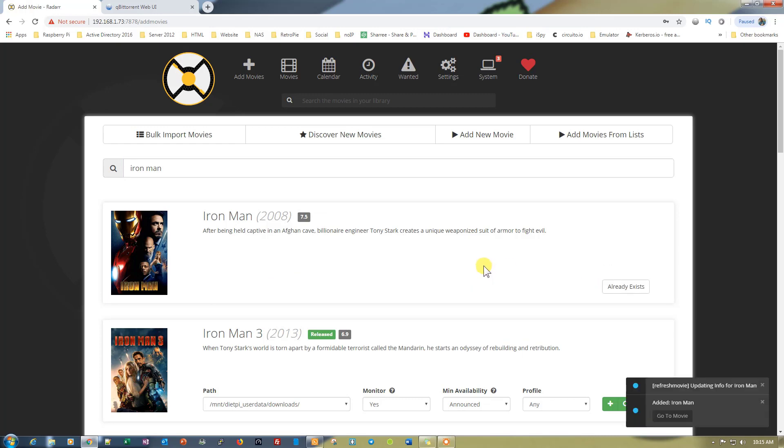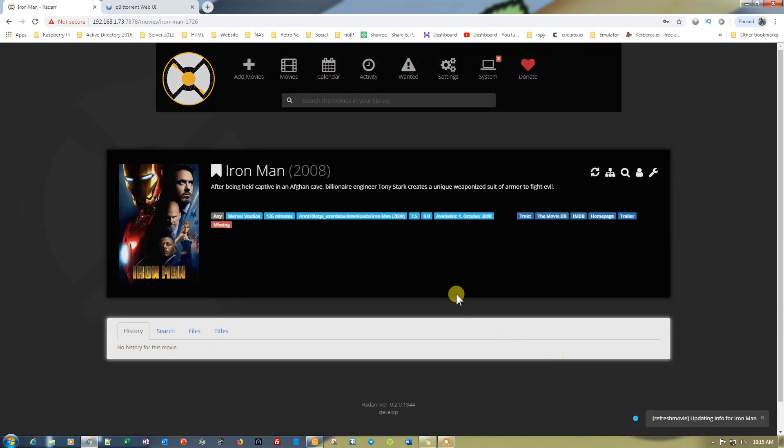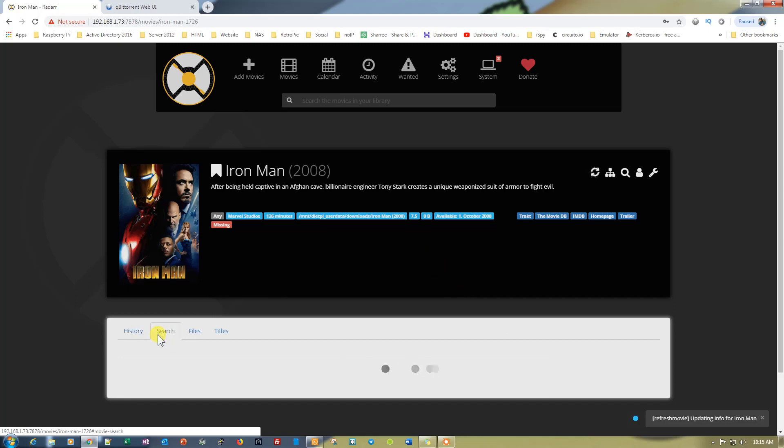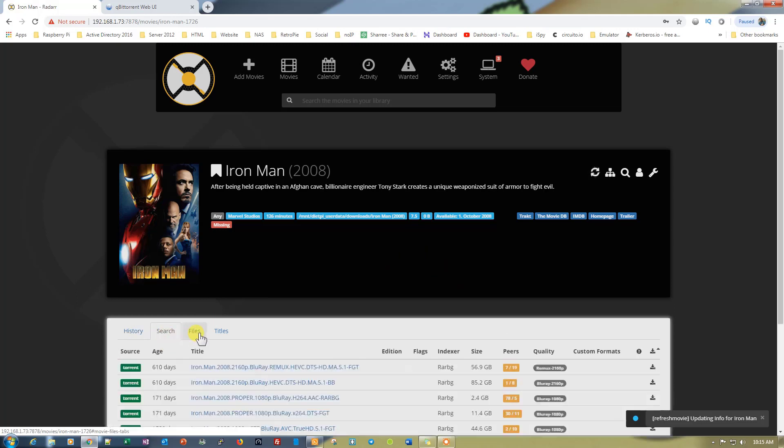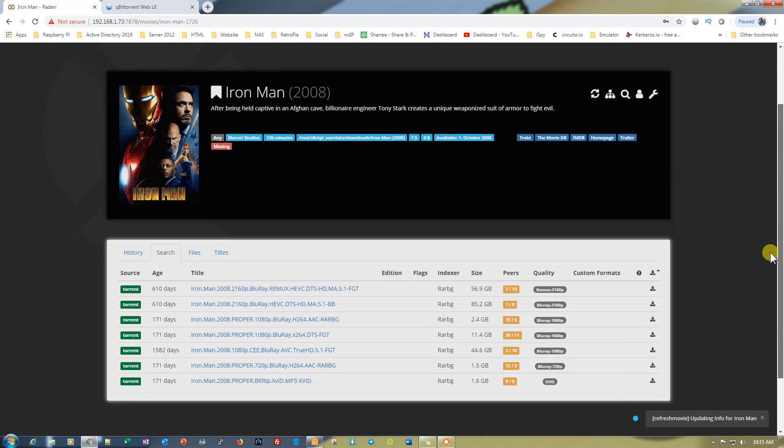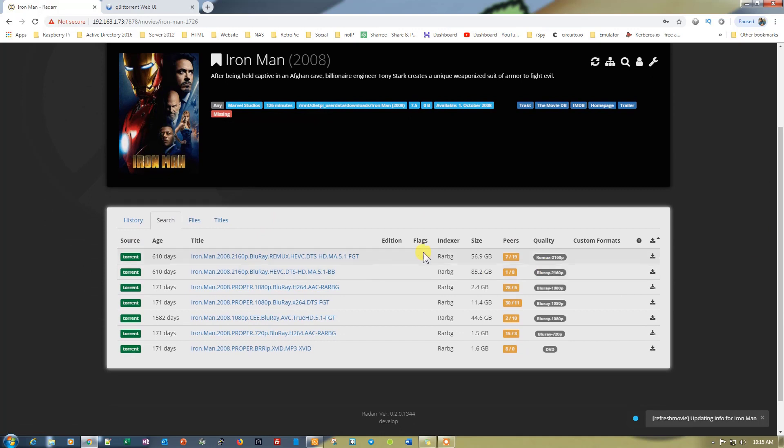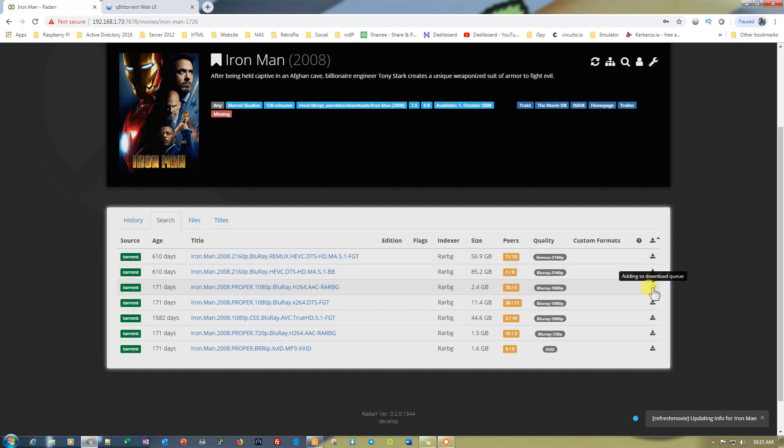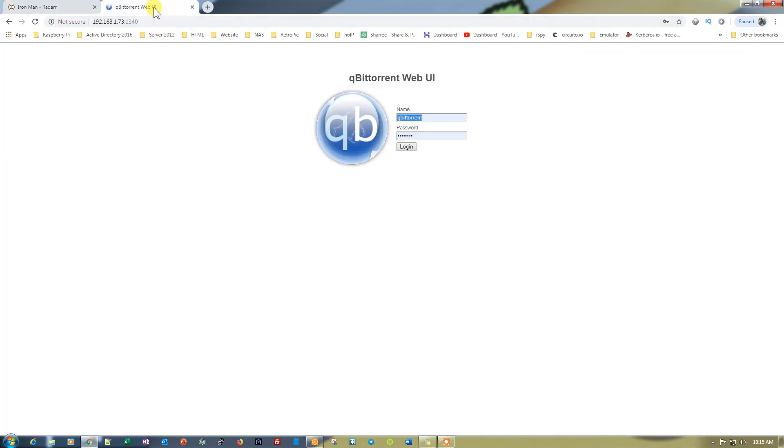Once we add it, it will give you this option. Then click on Go to Movie. Once you do that, you need to click on Search. You will see all the options right here with the size: 56.9 gigs, 85.2 gigs. It's a Blu-ray version. If you want Blu-ray 1080p, just go here. When you click on this option, it will start downloading the movie on qBittorrent.